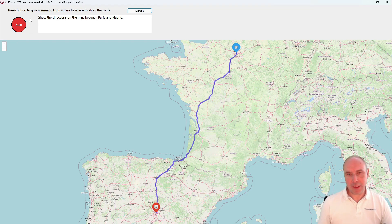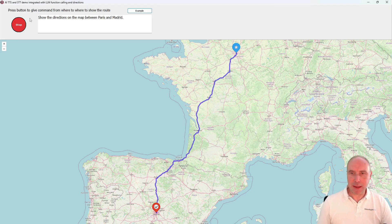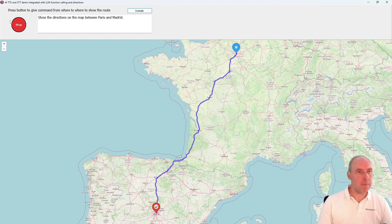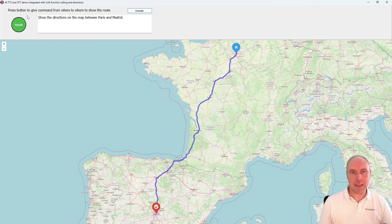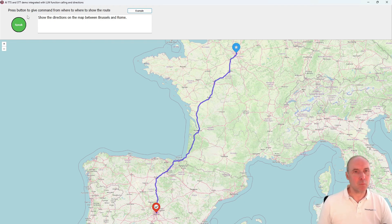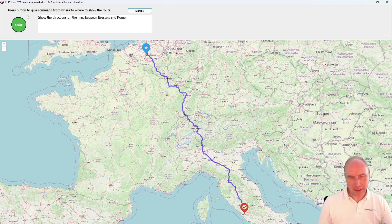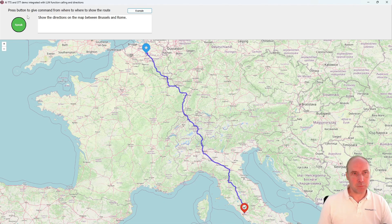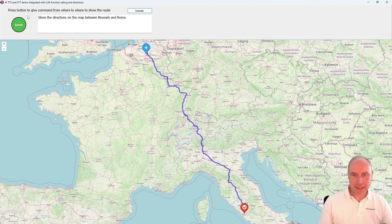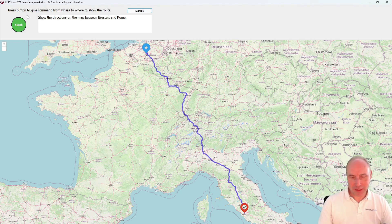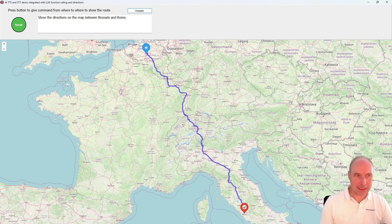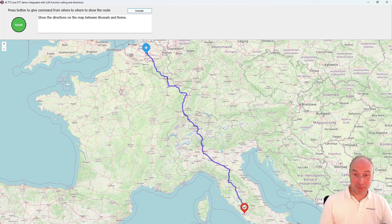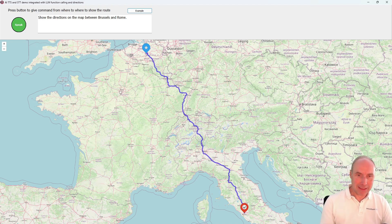Let's do one more example. Show the directions on the map between Brussels and Rome. The text it got correct. 'I am calculating the route from Brussels to Rome.' And the result is properly displayed on our map.